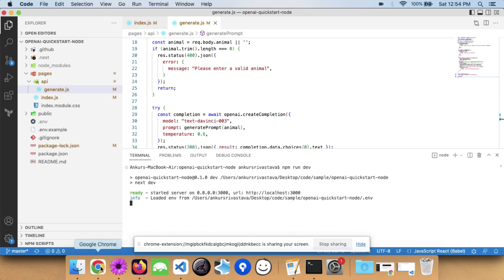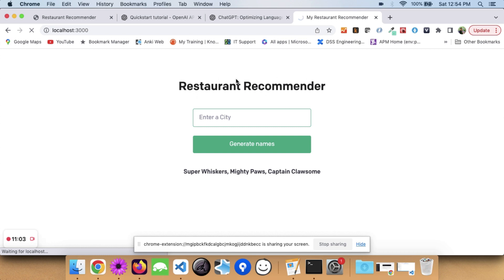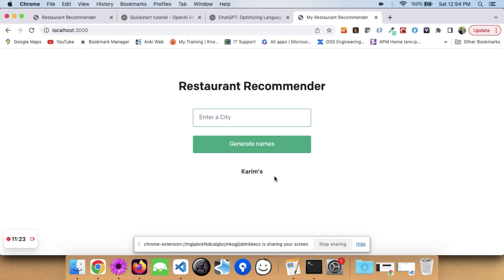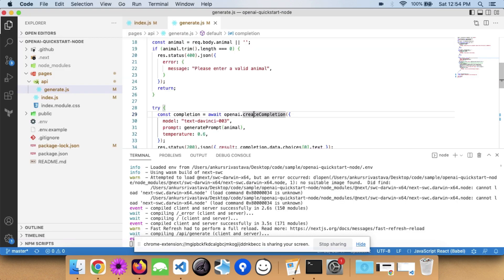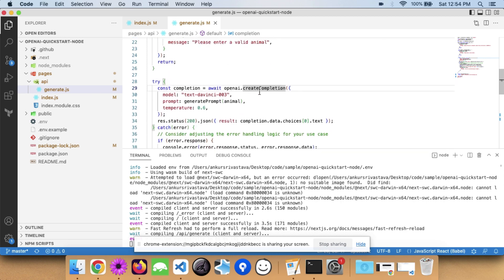With these changes done, let's run 'npm run dev' and go back to the browser. You can see the changes are reflecting — that's an advantage of using Next.js. We now have the Restaurant Recommender. I enter a city like 'Delhi', which is where I'm staying, click the button, and I get a restaurant name: Kareem's. This is a very simple demo of how you can use ChatGPT to power your application, especially this completion logic.